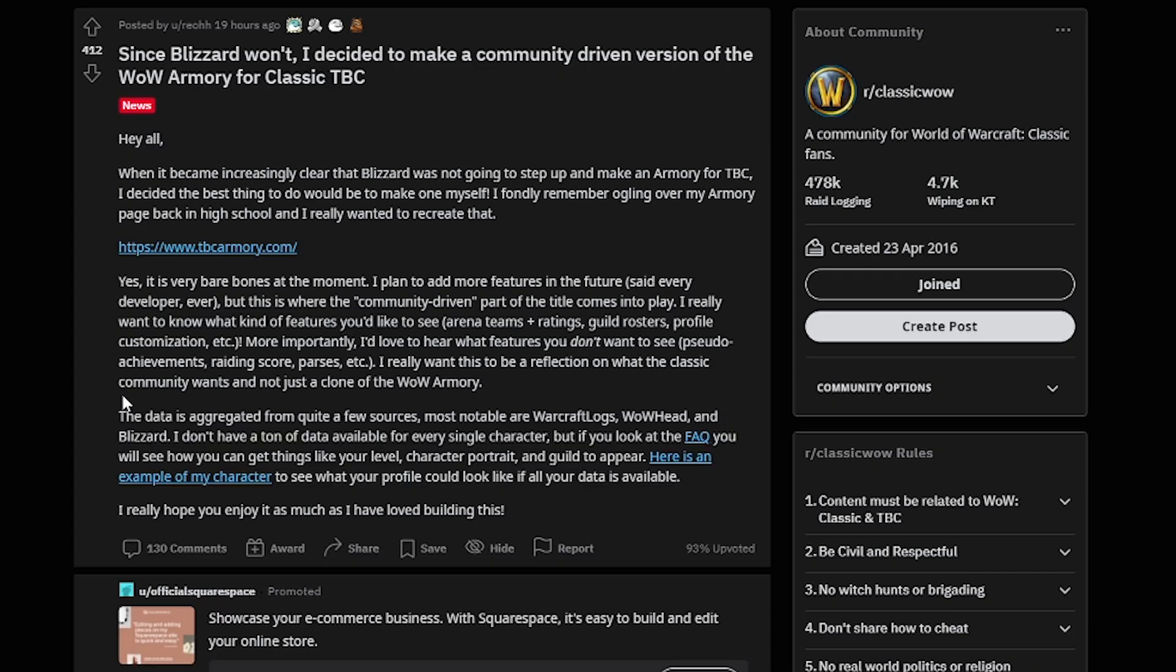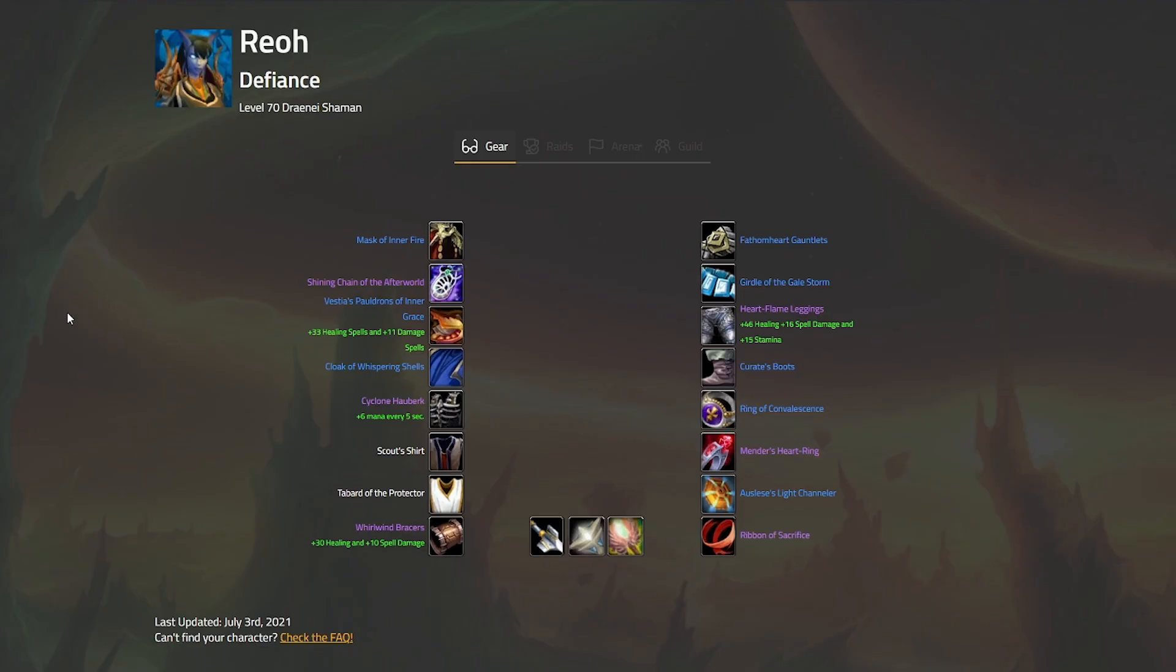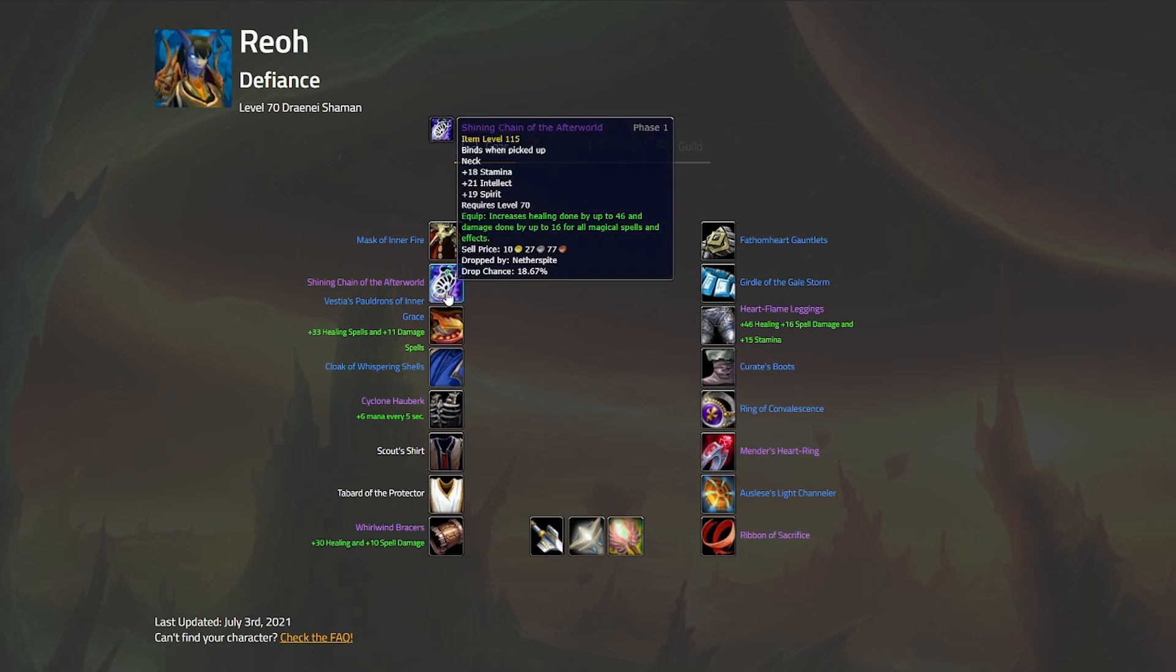Rio mentions that the data for the characters is pulled from a combination of sources: Warcraft Logs, WoW Head and Blizzard. Rio also provides a link to their character as an example of a fully fleshed out character profile if all sources of data are available and up to date.